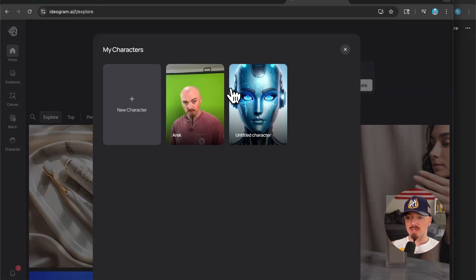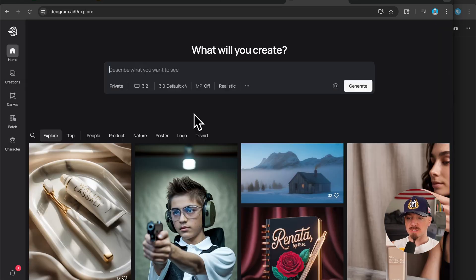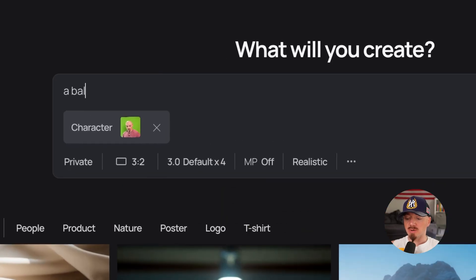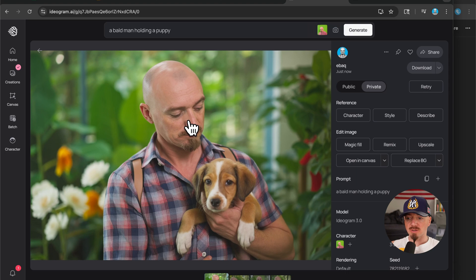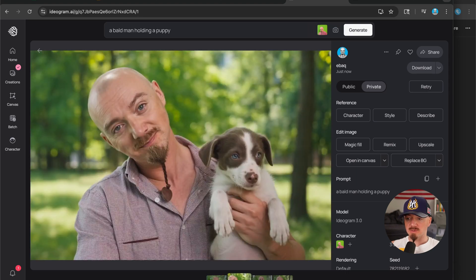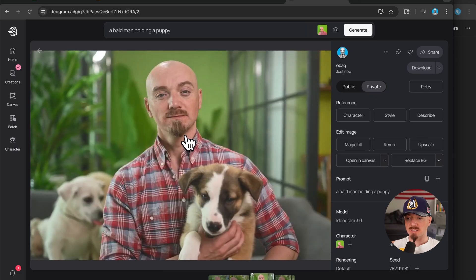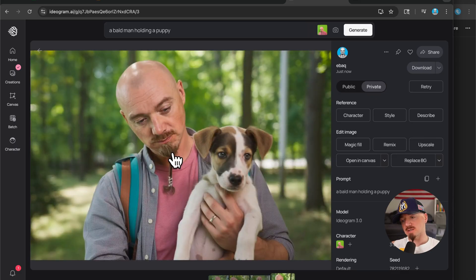Use it right here by clicking 'Character', selecting your character, and writing a prompt — for example, 'bold man holding a puppy'. And there you go, there is my face and I'm holding a puppy. I have this unusual beard and it even got it right on some photos, but this is probably the best one.